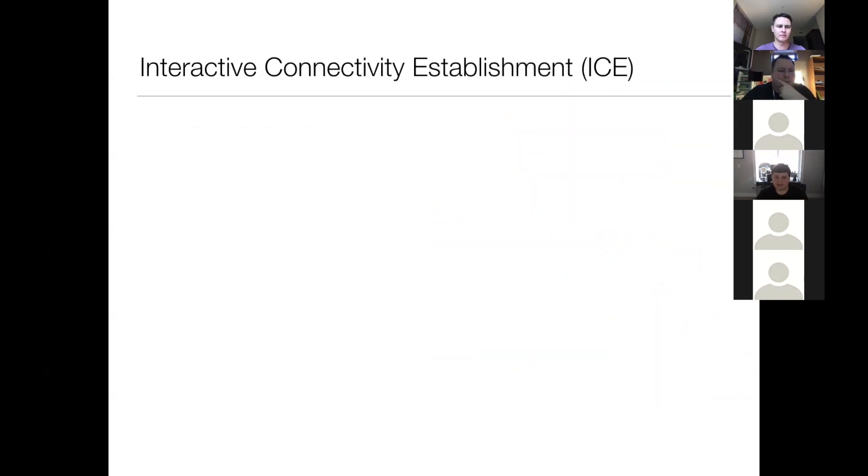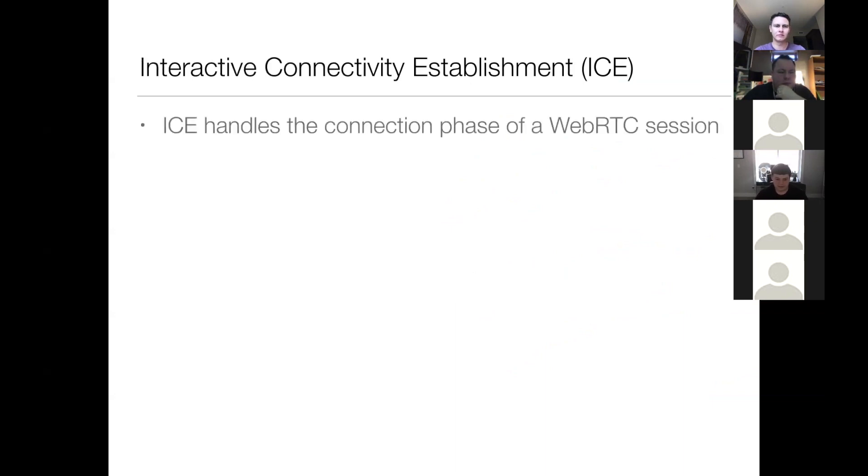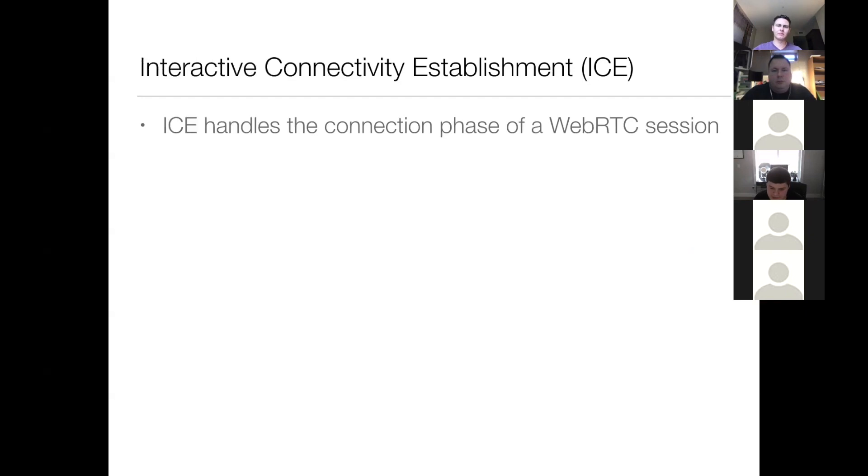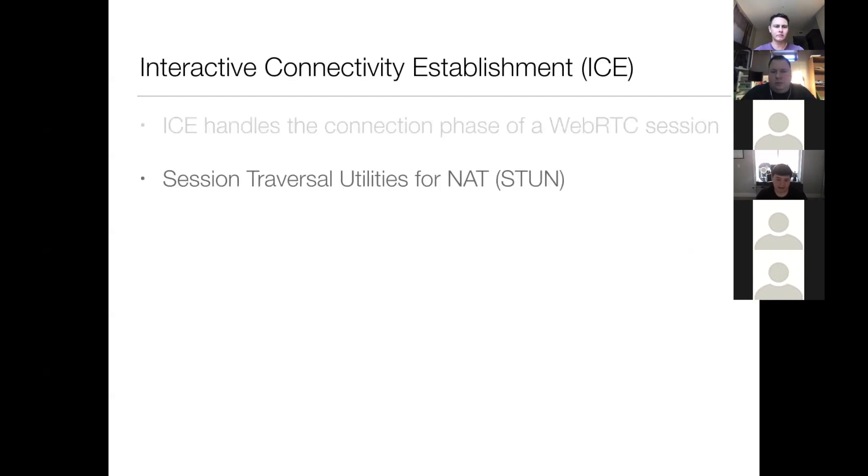So that brings us to interactive connectivity establishments, or ICE as it is commonly referred. So I won't go too far into how ICE works, but later it'll be helpful to at least understand session traversal utilities for NAT, also known as STUN.